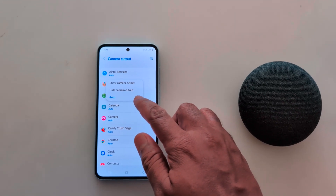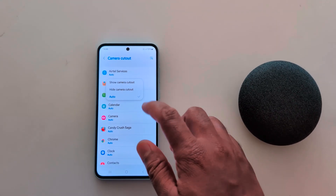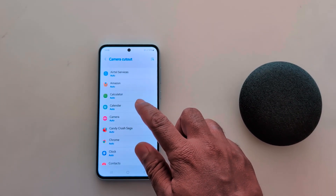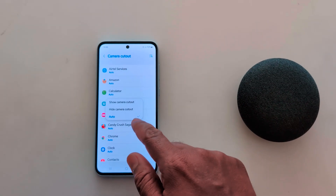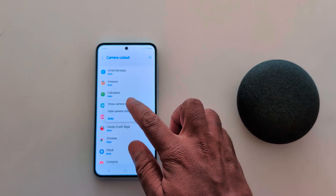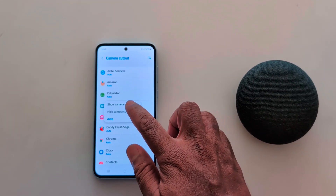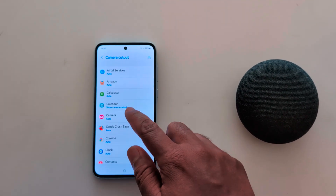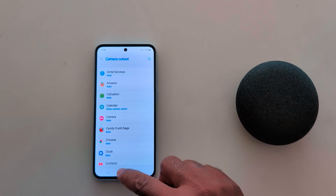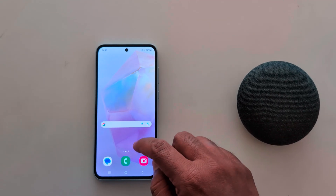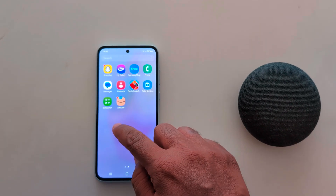Now here we open Calendar — by default set to Auto. Select Show Camera Cutout for Calendar, then open the Calendar app on your device.